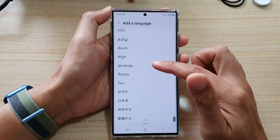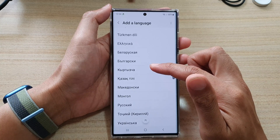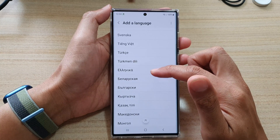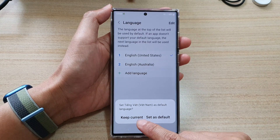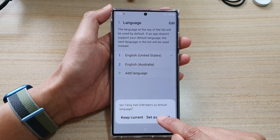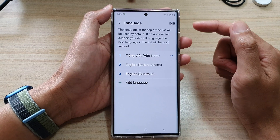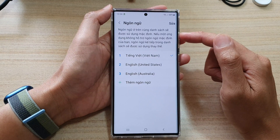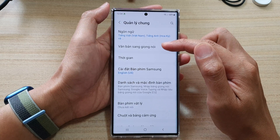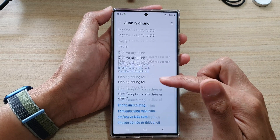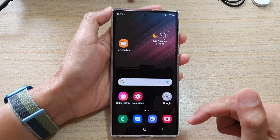And in here, go down the list and select a language that you would like to use. And then tap on Keep Current or Set as Default. And after that, when you go back, you can see all the language has now changed to a different language. And that's it.